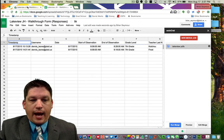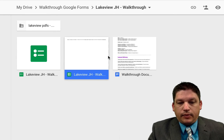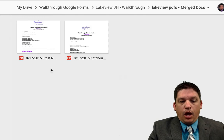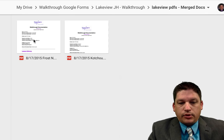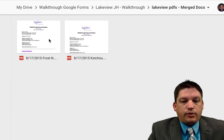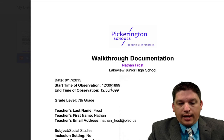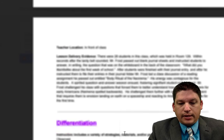What we can do is go back here to our folder. This is our folder that had those three documents, and now we've got this new folder up here that says Lakeview PDFs. If we double-click on this, we now have a PDF for each one of those teachers that we just did information on. Here's one for Frost and here's one for Kachu. All we have to do now is click on one, and as you can see, there's the walkthrough documentation — Nathan Frost, Lakeview Junior High. It's all nice and crystal clear, and you can scroll down through and see all of the pieces and parts.